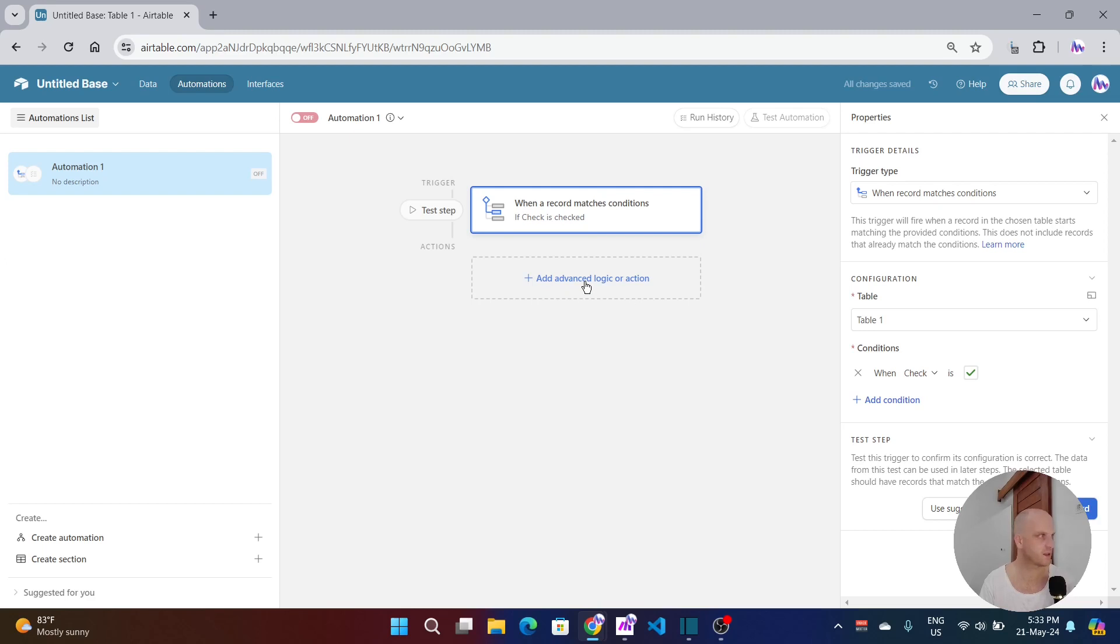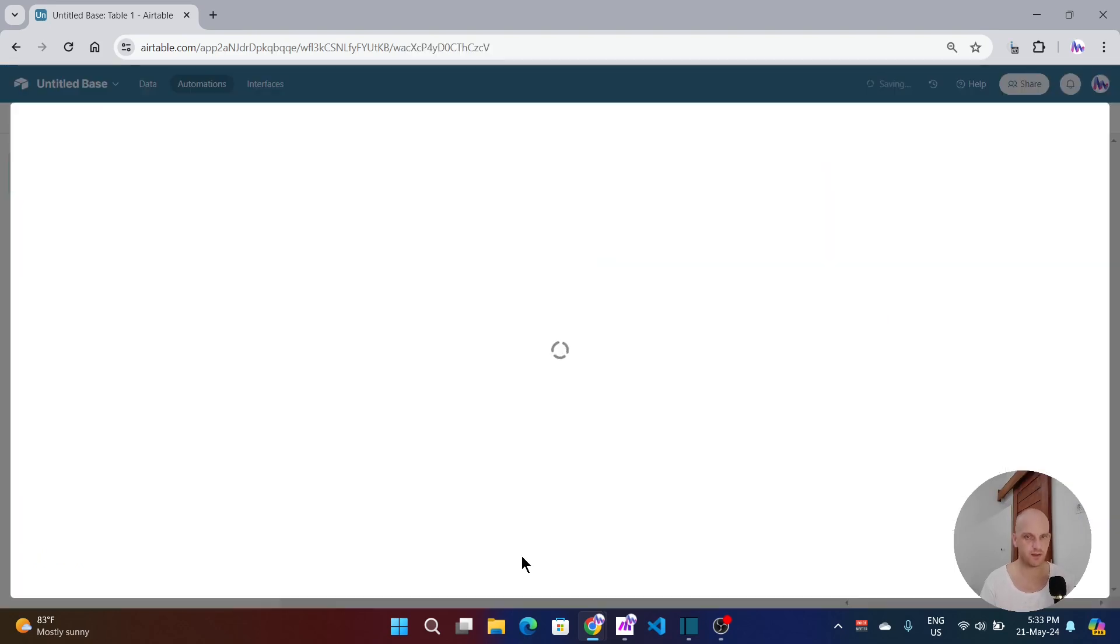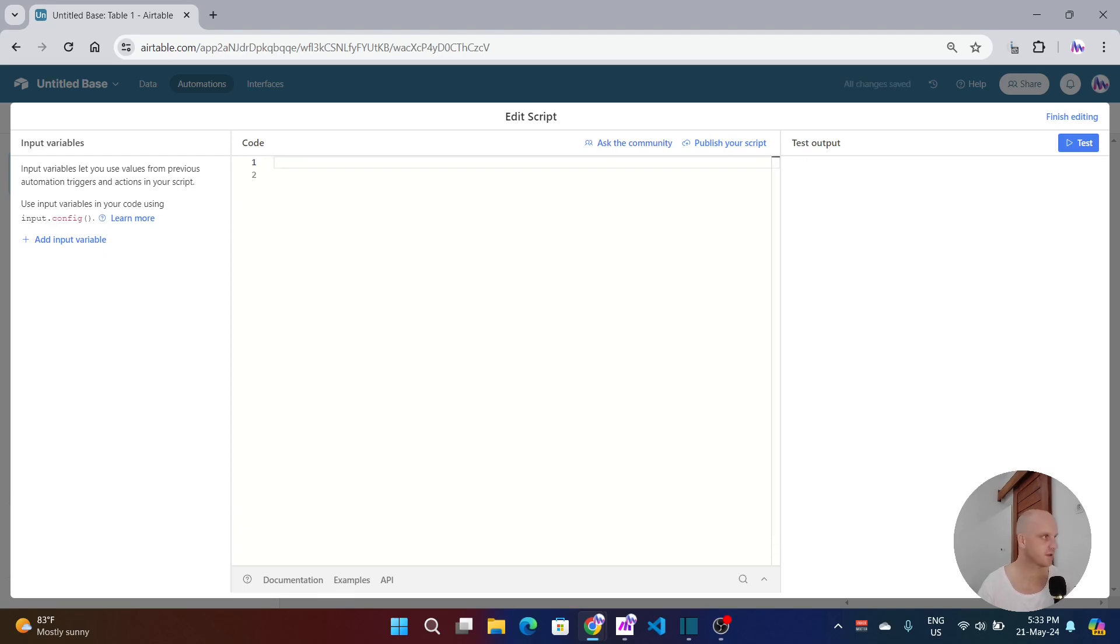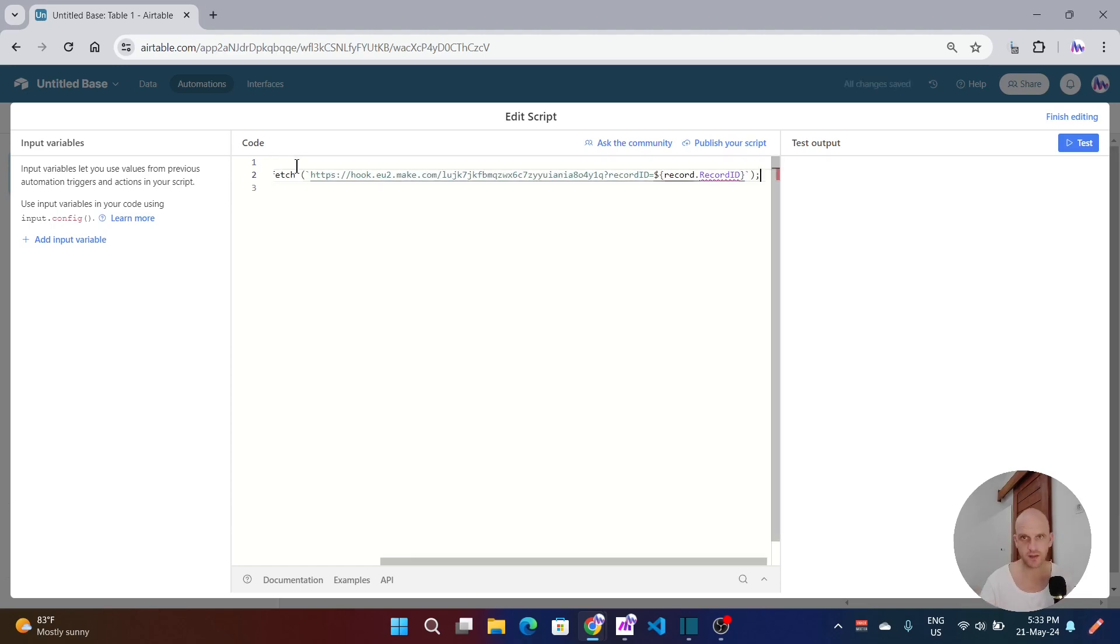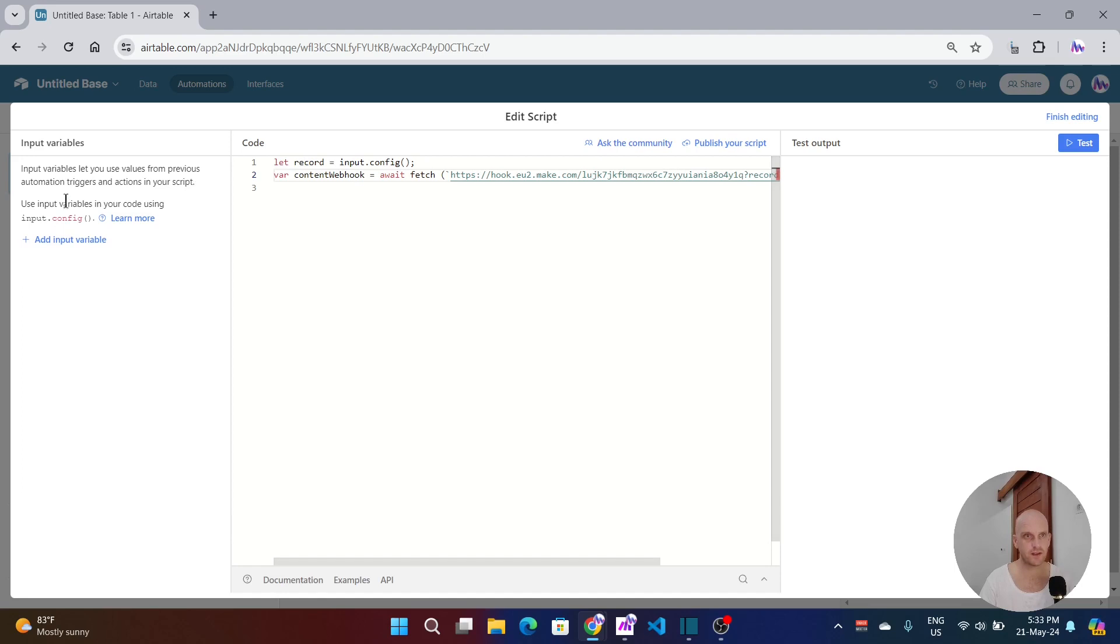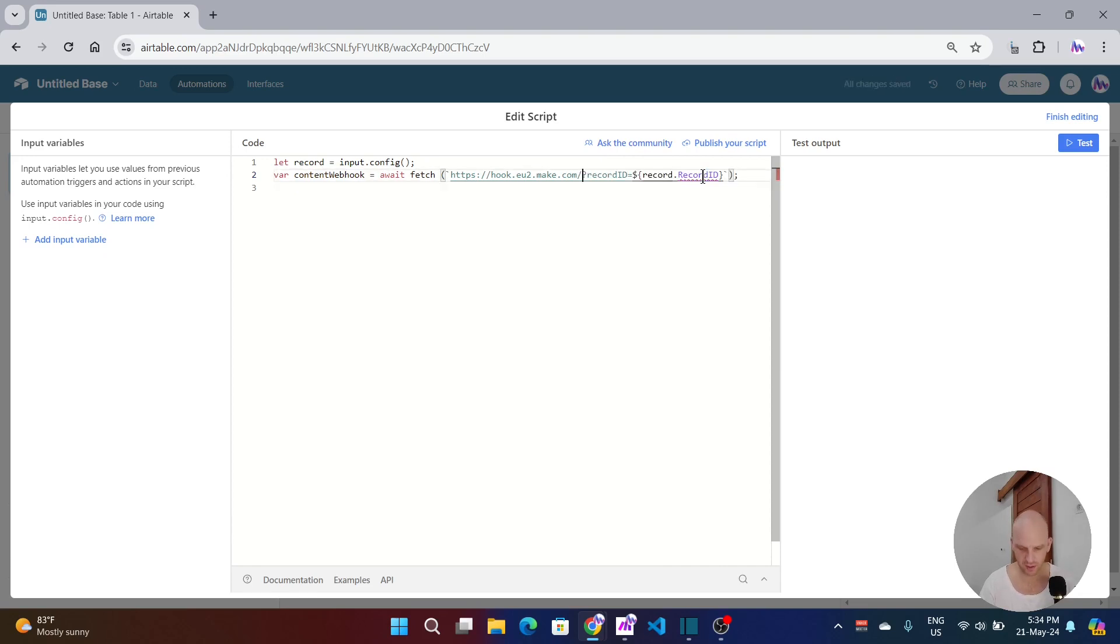The action is going to be run a script. We don't want to say hello or hello world. We will delete that. I'm going to paste over from my other screen. Don't worry, I'm going to attach all of the information in the description at the bottom of the video. We have, basically, we declare the record input.config. As you can see here, this is input.config. Then we're going to declare a variable, await fetch, and then we have a webhook. Now this is from a different build. So I want to get rid of it just before the question mark. And we're going to come back to this.